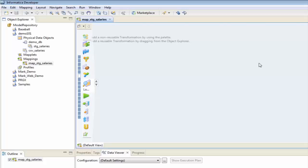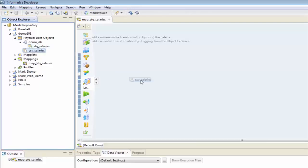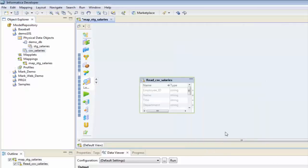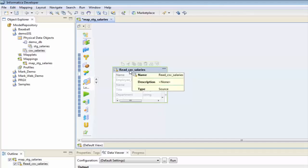The first thing I need to do is have something to actually pull in. So I'm going to take my CSV salaries — my flat file — and I'm going to grab that in here and add it. I'm going to read from it, because that's going to be my source file, so I'm just going to put that right there.